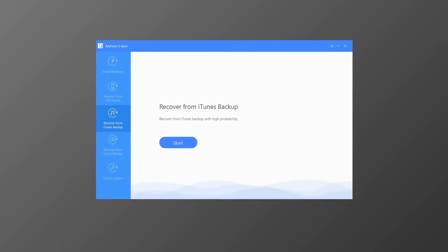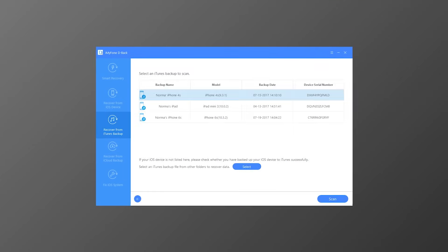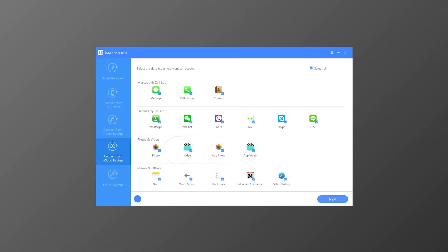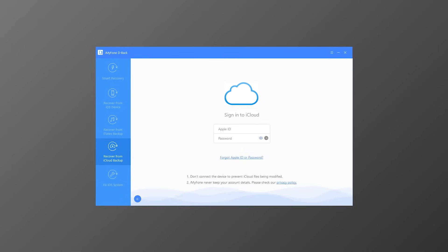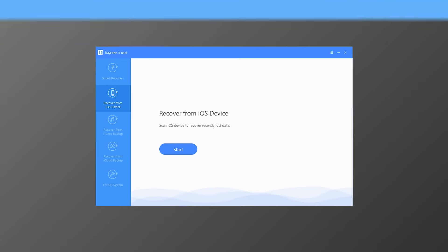The third and fourth modes — Recover from iTunes Backup and Recover from iCloud Backup — are designed to extract the existing data and the hidden data from your backup files. Let's get started with Recover from iOS Device mode.